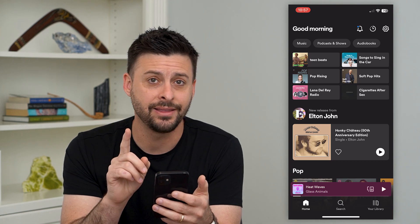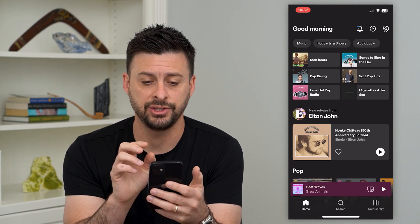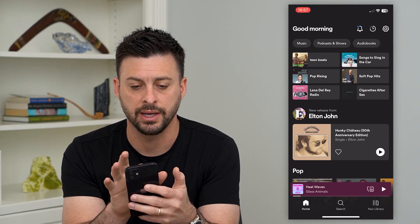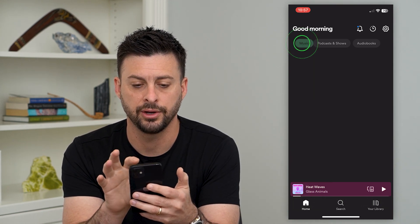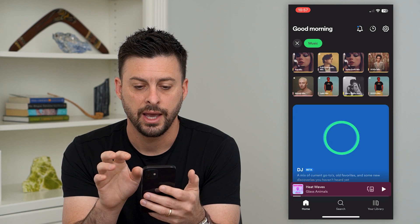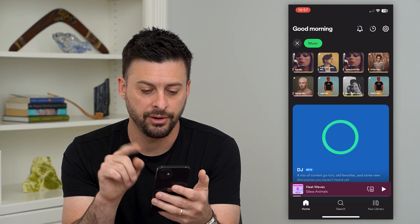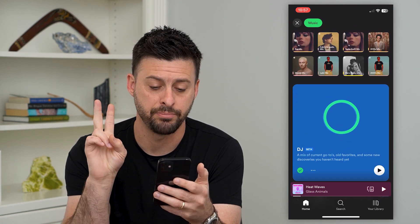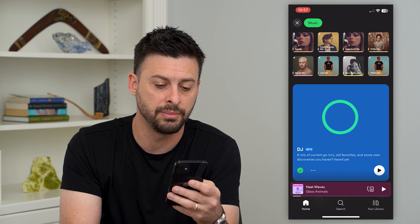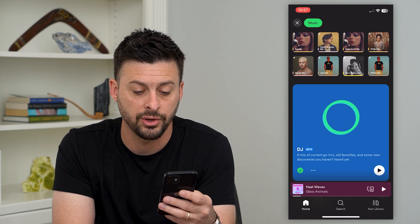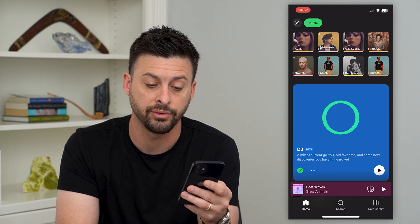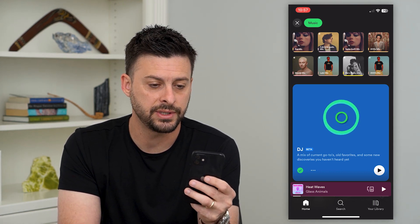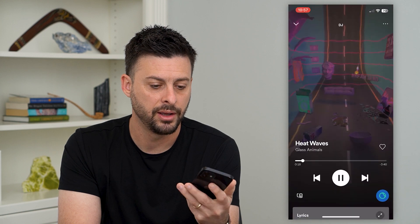So hop out of here and tap on Spotify. To be able to get this AI DJ, you just tap the music button at the top left. And at the very center here, it says DJ and it's in beta. It says a mix of your current go-to, old favorites, and some new discoveries. Now you just tap on it.